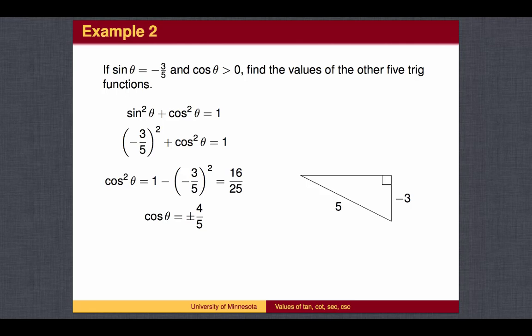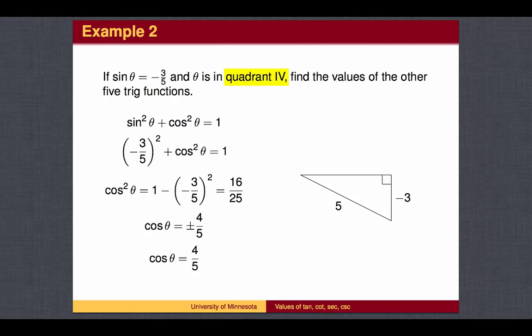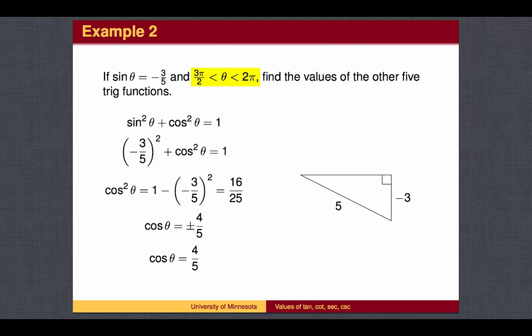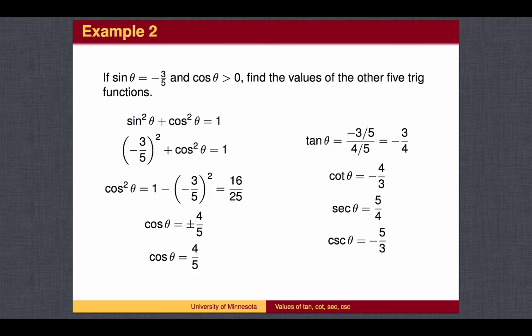We actually gave you more information than you needed in order to find these trig values. Once we know the sine value, the cosine value is also determined up to a plus or minus. Here, we use the trig version of the Pythagorean Theorem to find the cosine. Since we are given that cosine is positive, we know that the cosine of theta is positive 4 fifths. To recap: given either the sine or cosine value, use sine squared theta plus cosine squared theta equals 1 to find the other, and then use the definitions.